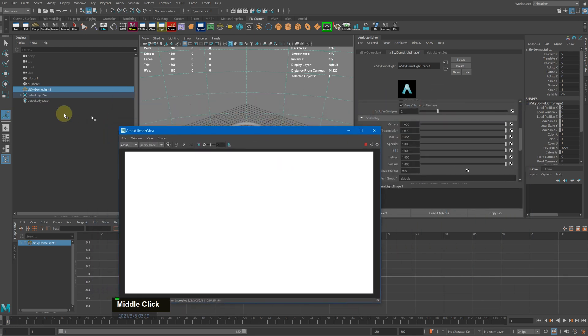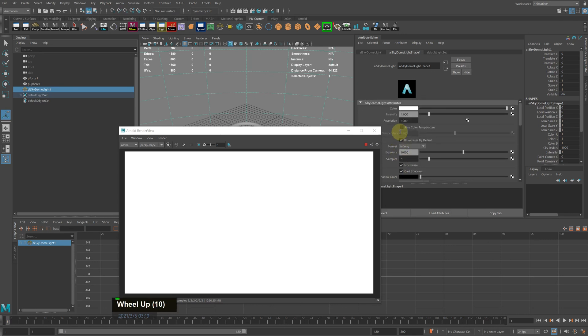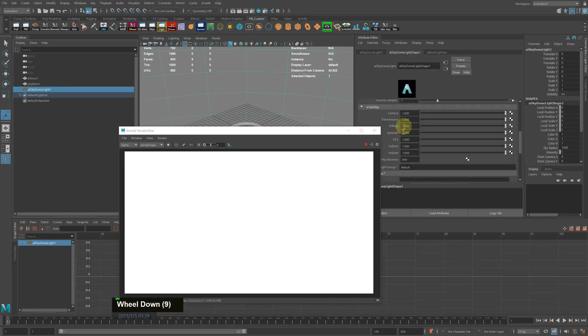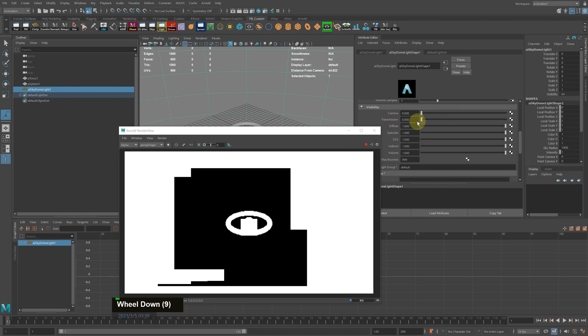Scroll down here under camera and make that zero. Also make the transmission zero as well. Now you...